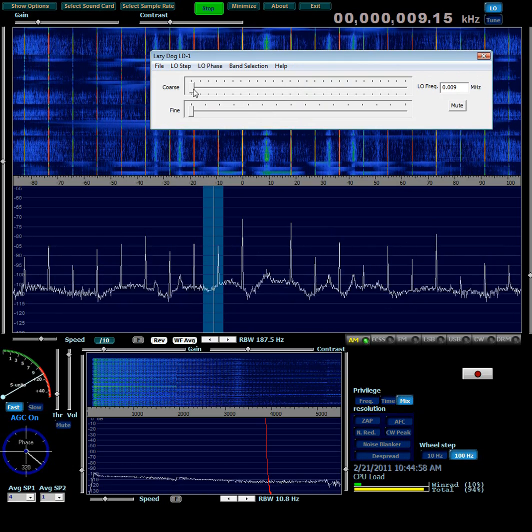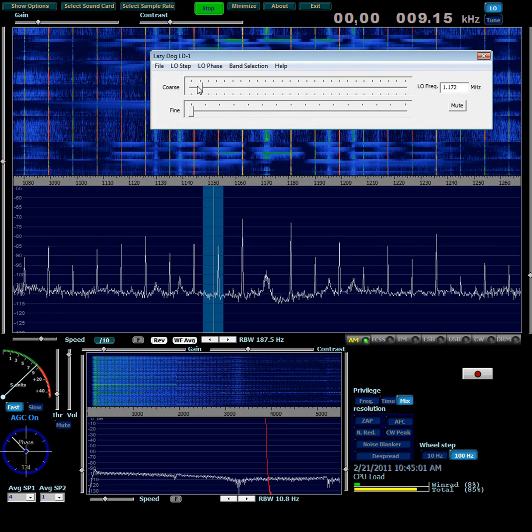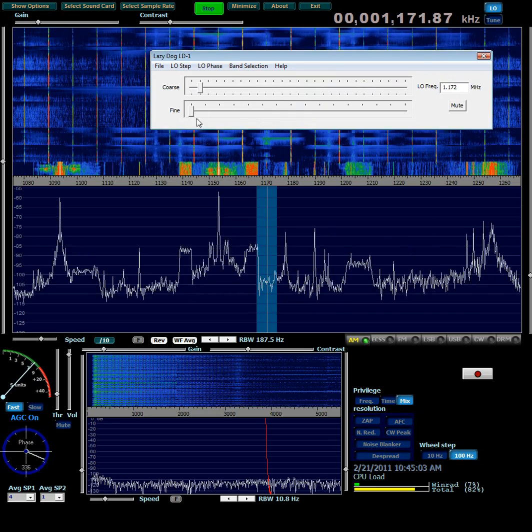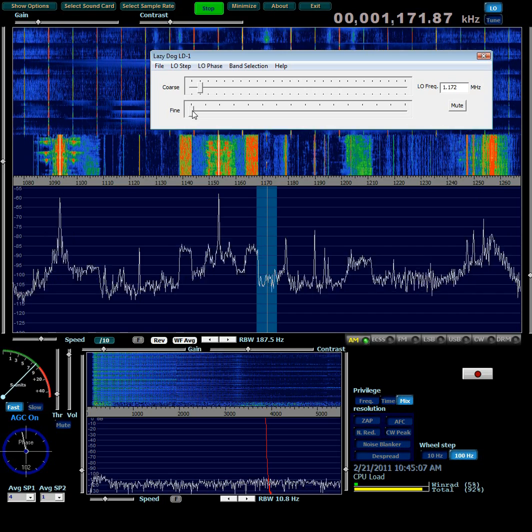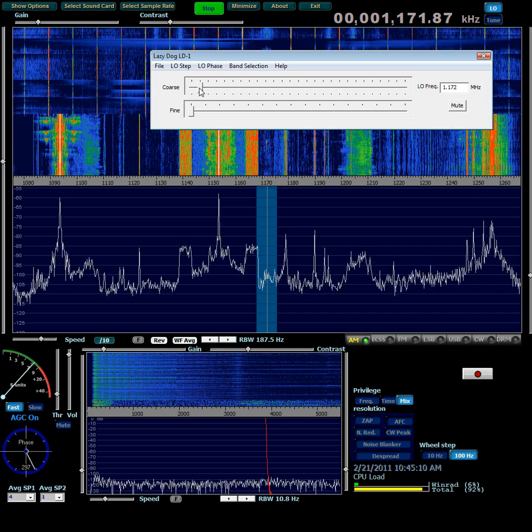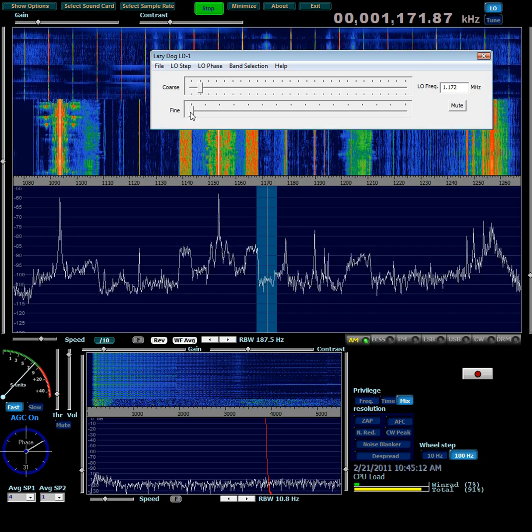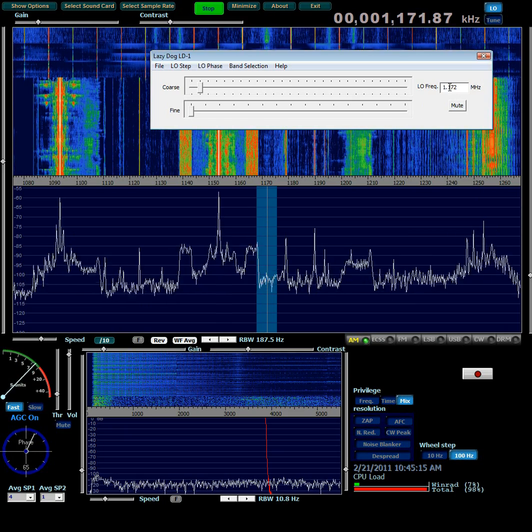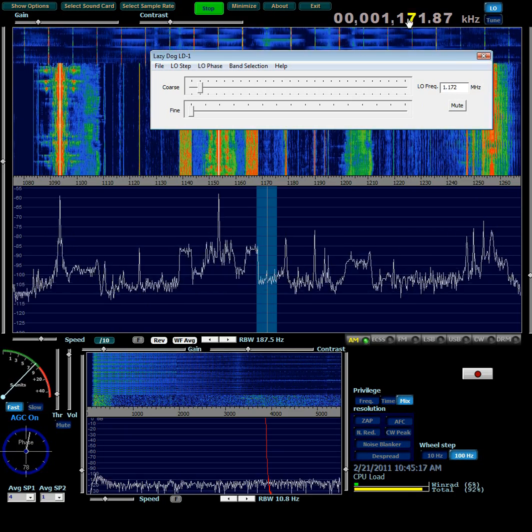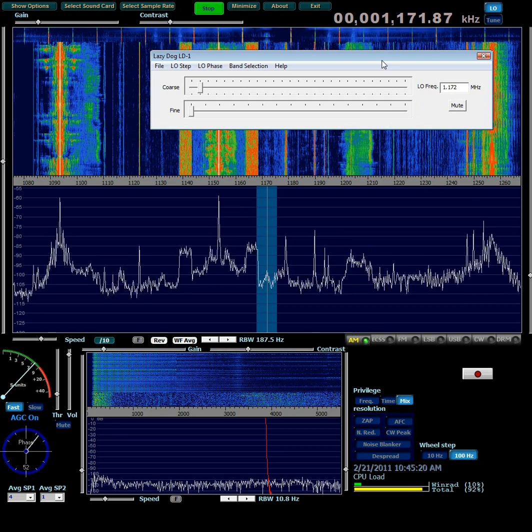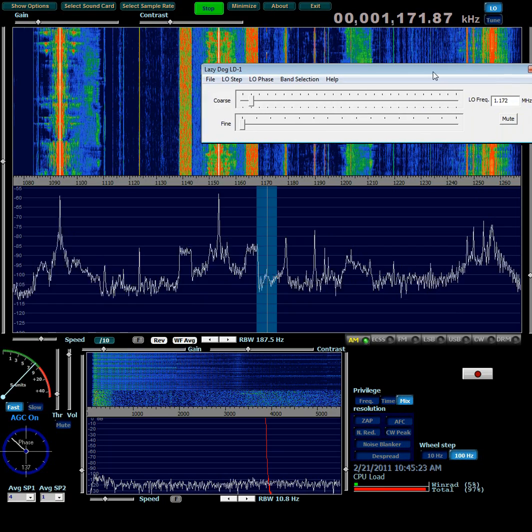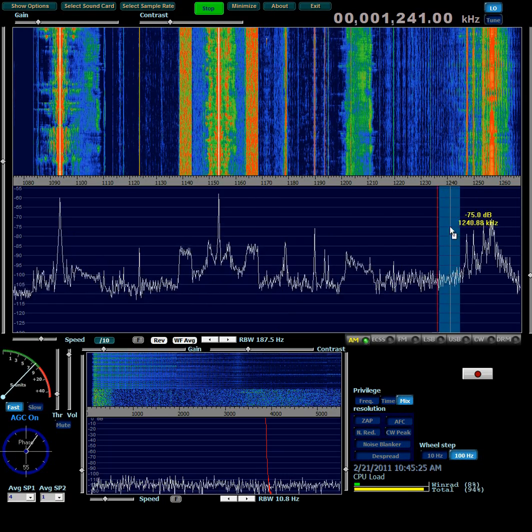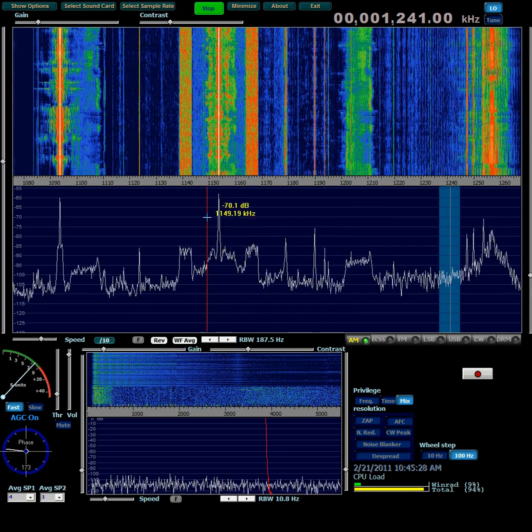I'm going to move the course slider over one notch. And then always make sure the last thing you do here is click on the fine slider after you move the course slider. In other words, at least click on the fine slider. Here is the LO frequency that it's just been set to. And it's updated the display on WinRad. And I'll click in WinRad. That'll get rid of the Lazy Dog menu now.